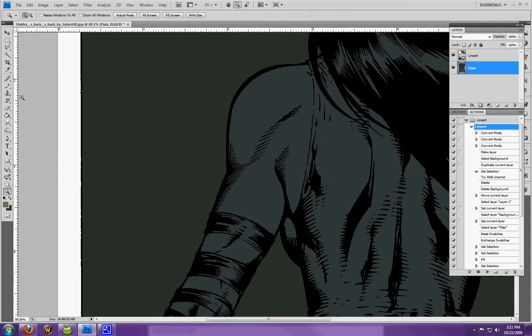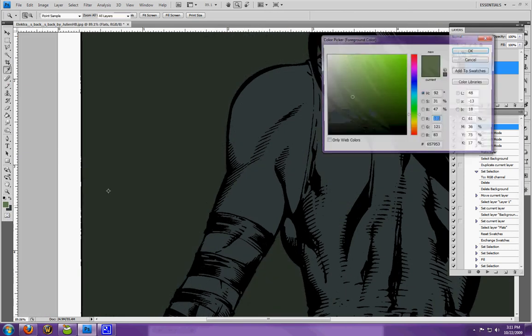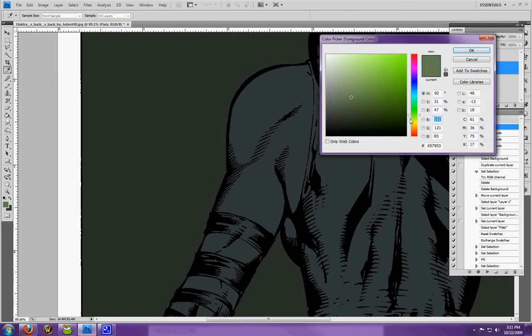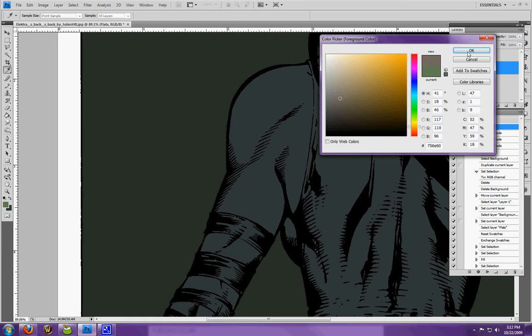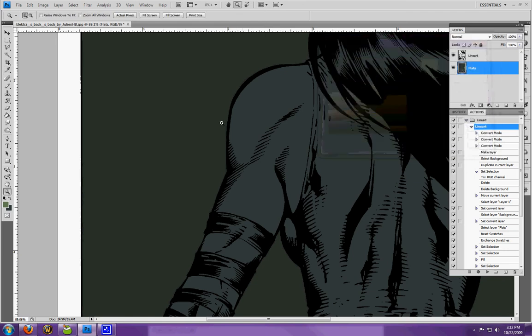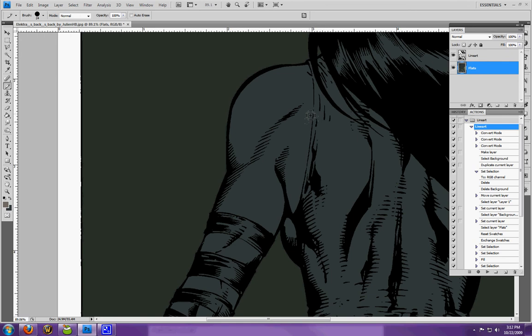Now, the easiest way to do this is to go through and separate her skin from the costume. So I'm going to give her, just for now, a little grayish tone to her skin.